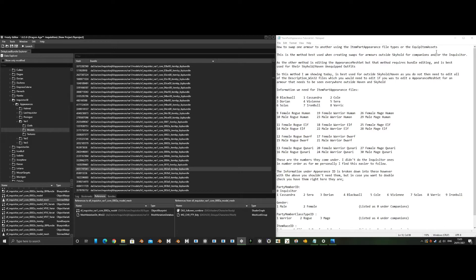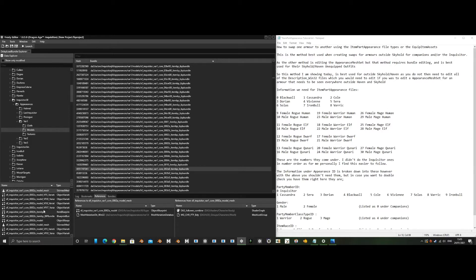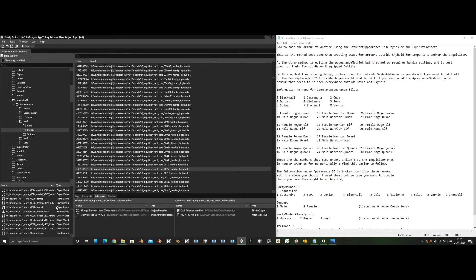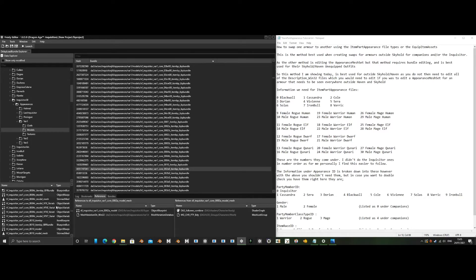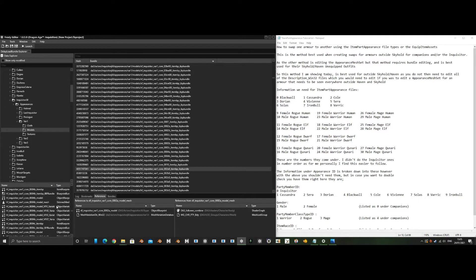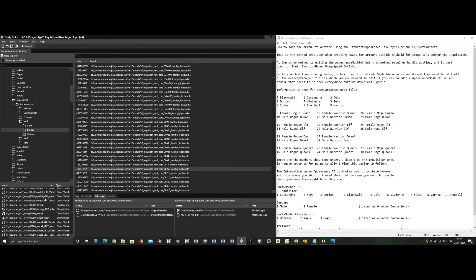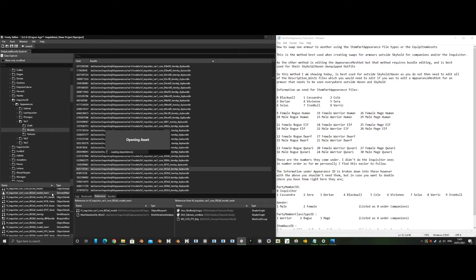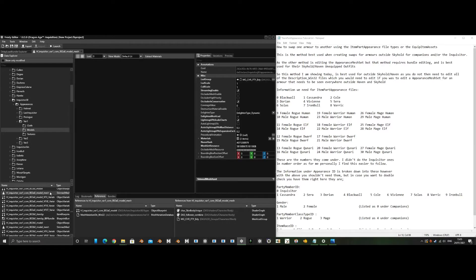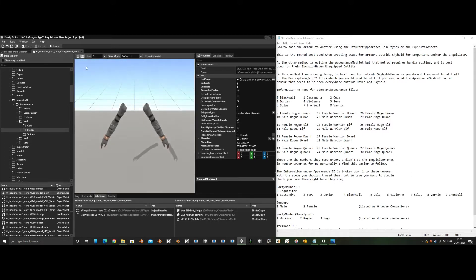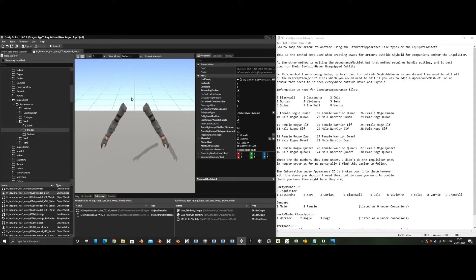For example, the human female variation one would be 002. This mesh would be these arms. If you change the arms on one of the item part appearance files to this, it would change them to these. The problem is if the mesh doesn't match up to the other mesh, it can either have gaps between the meshes or cut through the other mesh.